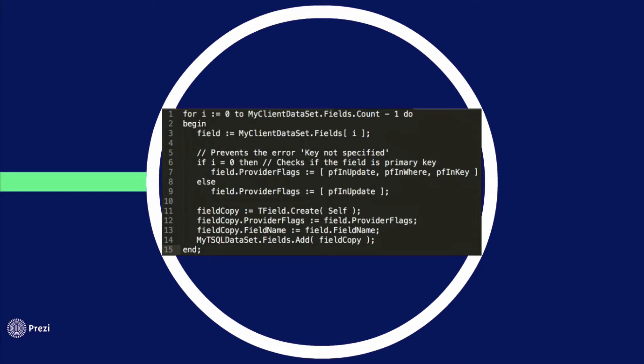You take the property provider flags from your current field and change it to be like this one: pf in update, pf in where, and pf in key. This is the most important, pf in update.